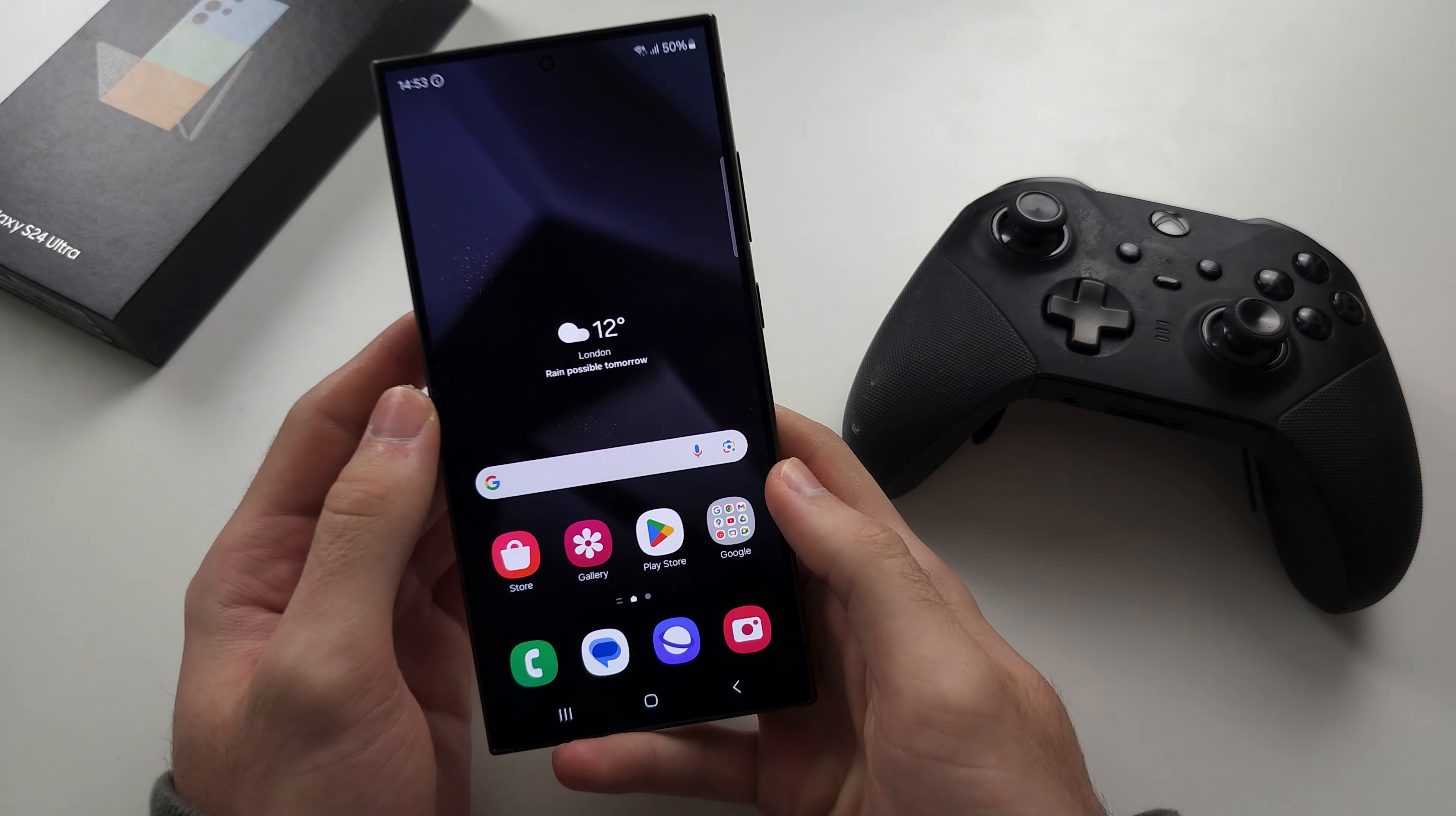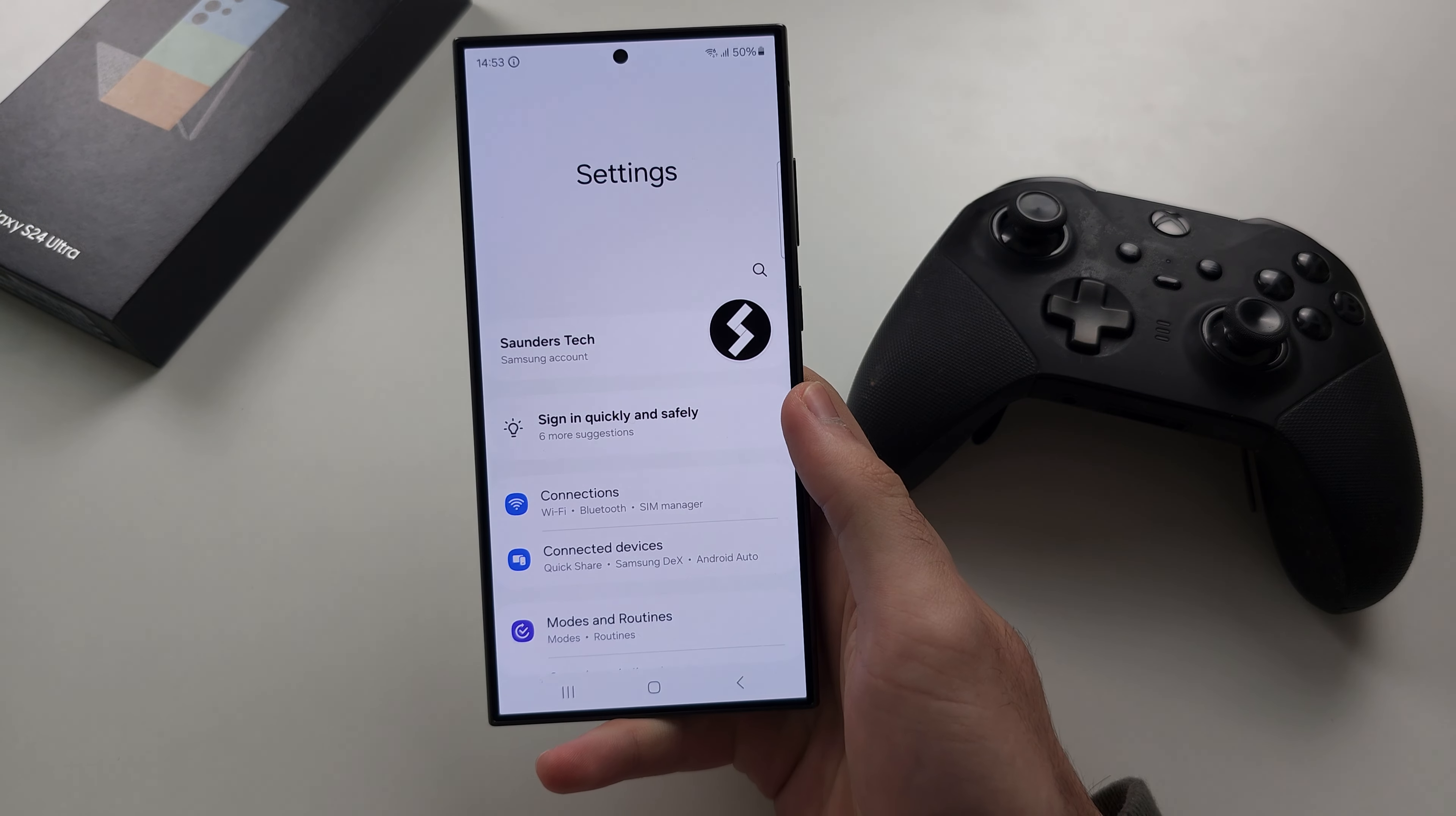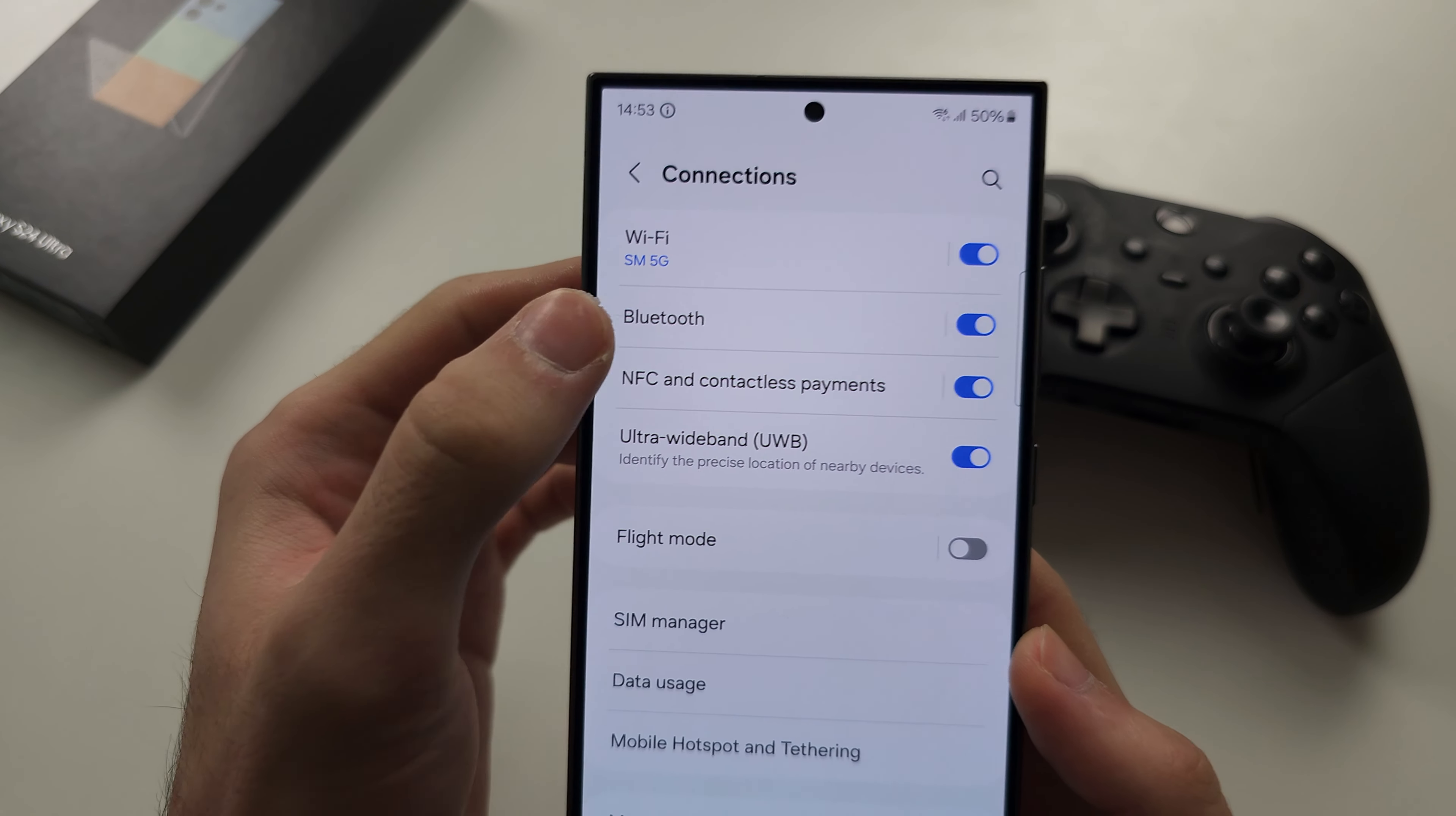In order to connect an Xbox controller to your S24 Ultra, let's start by opening up the settings. From here we're going to locate Connections and then we're going to locate Bluetooth.